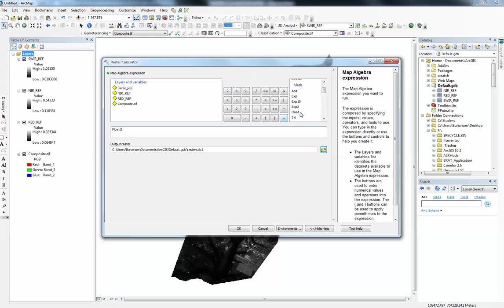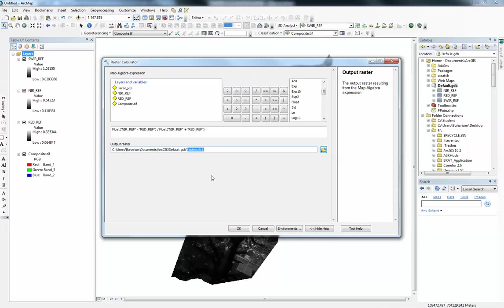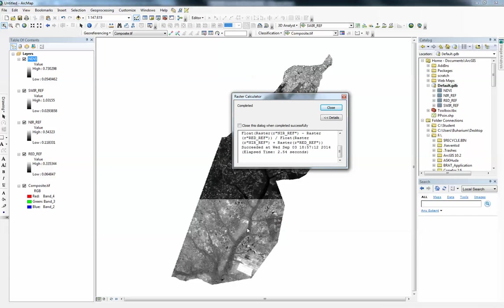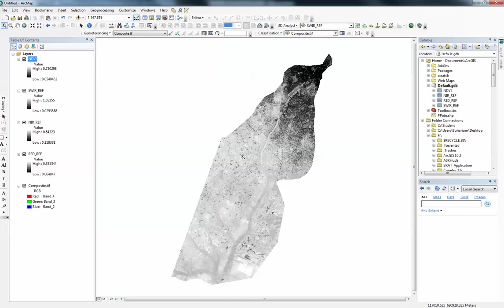So near infrared minus red, close parenthesis, division sign, then Float again, near infrared plus red. I'll let it go to the default geodatabase and name it 'NDVI'. Click OK. We now have an NDVI model. I'm not going to discuss it just yet — I'll quickly run the second band rationing first so I can come back to both of them.